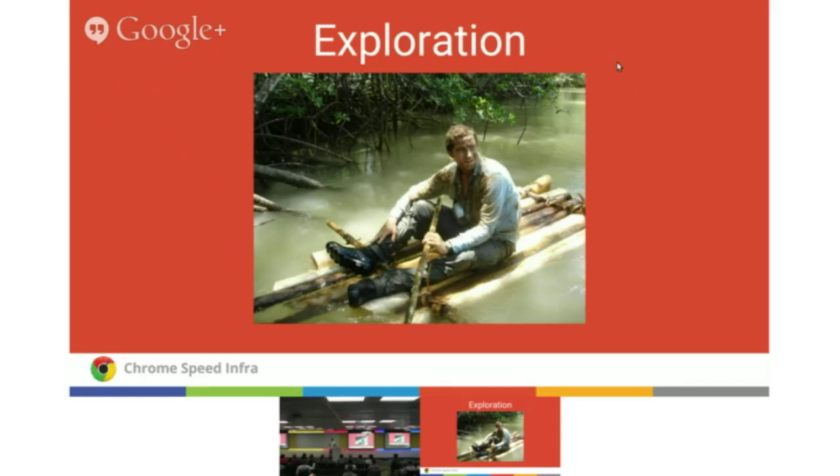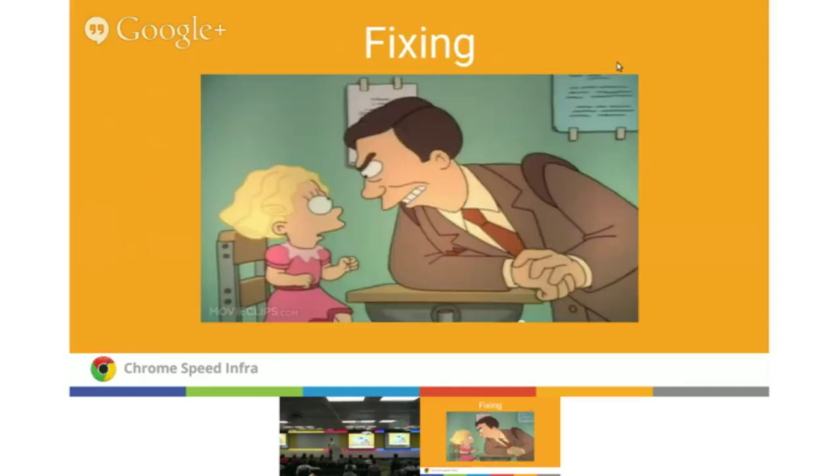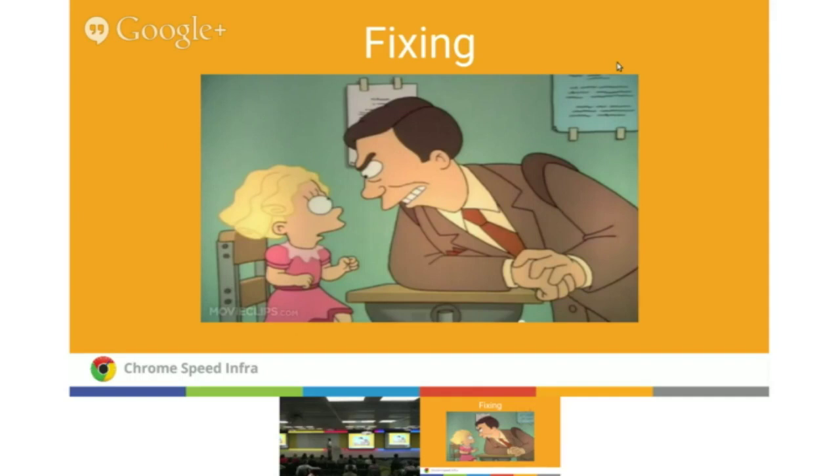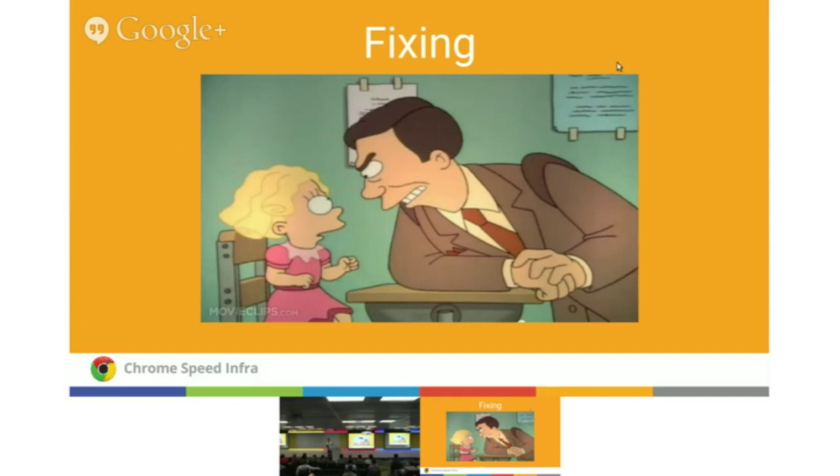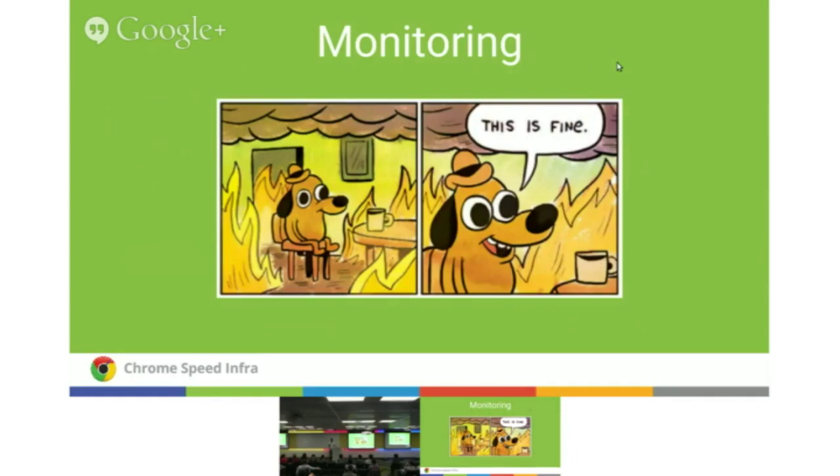Once we've identified a problem area, we can begin fixing it. We want to fix it once and for all. This is where you might build telemetry benchmarks to make sure it doesn't happen again. When you notice functional issues, you fix the bug and write a unit test. You can do the same thing here using telemetry. You can use tools like Trace Viewer to drill down into your code and figure out where the problems lie. Once you've fixed it, you want to make sure it stays good, so you use our monitoring tools.